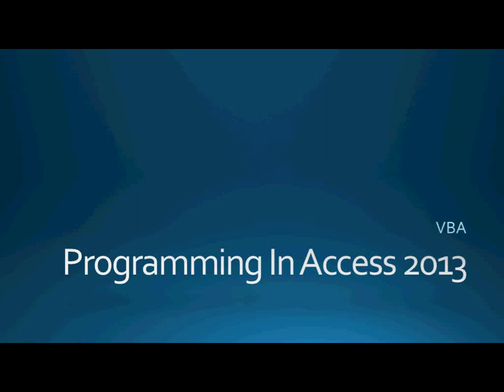Hello again everyone and welcome back to Programming in Access 2013. My name is Steve Bishop. Today we're going to be continuing our series on VBA or Visual Basic for Applications, and I'm thankful to say that I've got the microphone situation all sorted out.